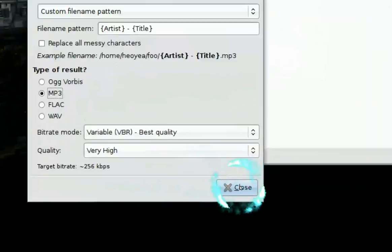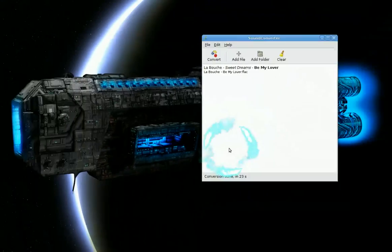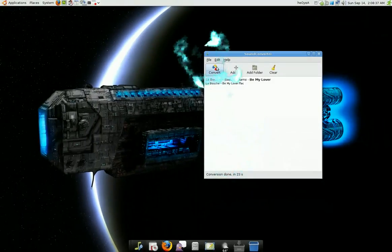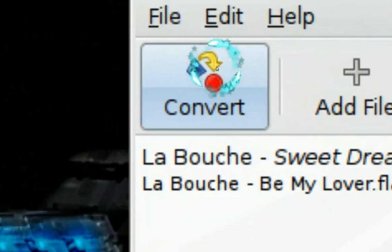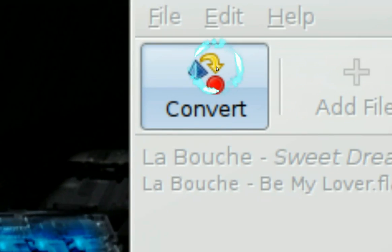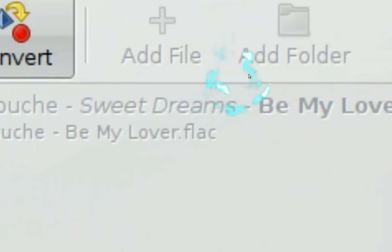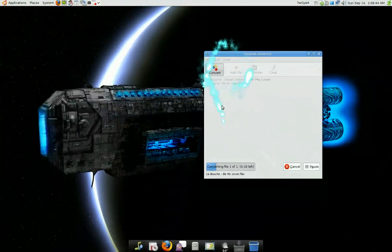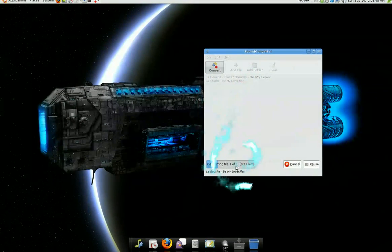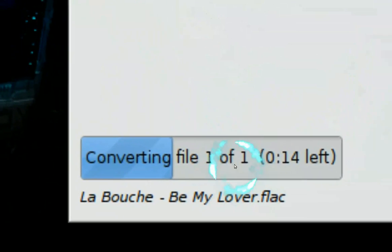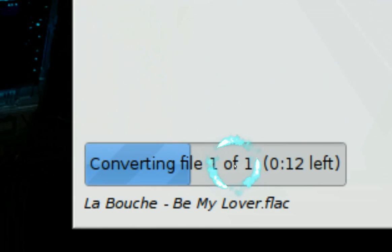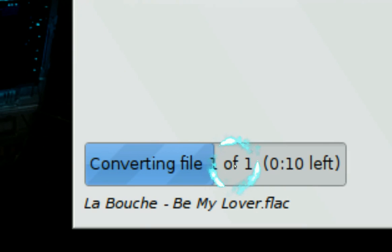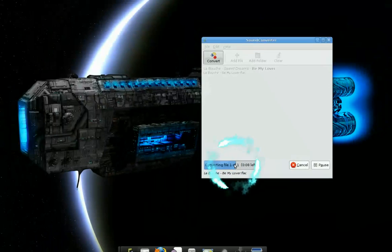So that's what I want, and I'm going to go ahead and close the preferences. Now we're going to convert it. You can see everything is grayed out because it's converting, and you can see the progress bar down here. Within about 11 seconds we'll have our file.